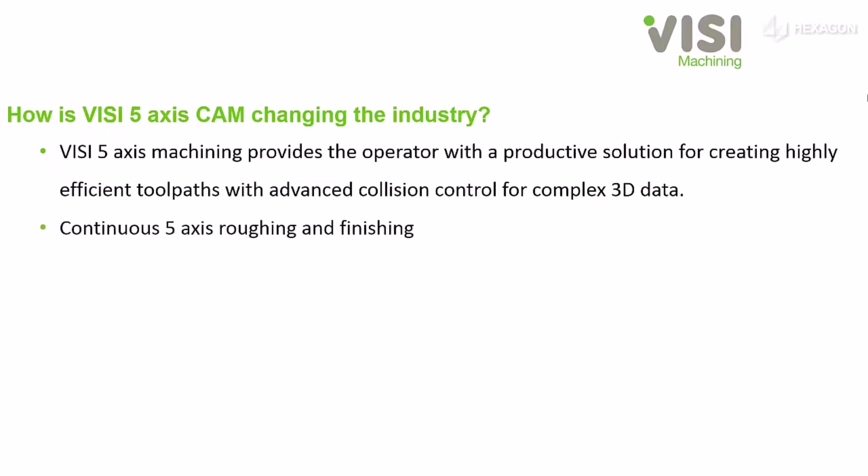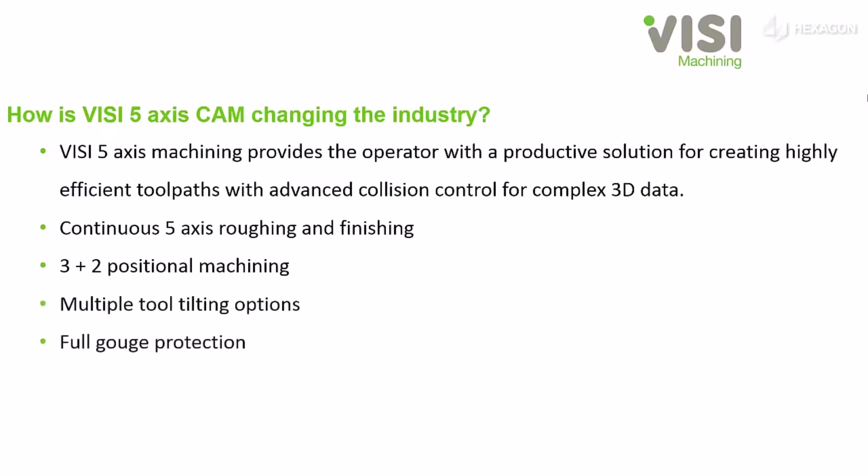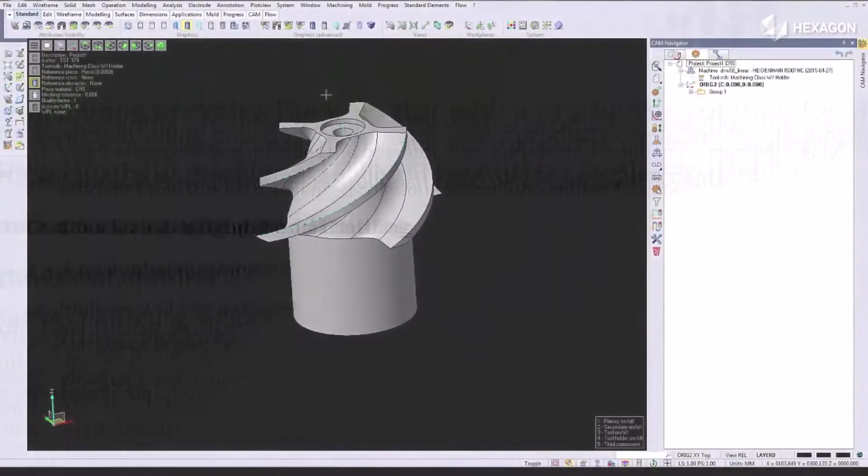Continuous 5-Axis roughing and finishing, 3 plus 2 positional machining, multiple tool tilting options, full gouge protection, and kinematic simulation.